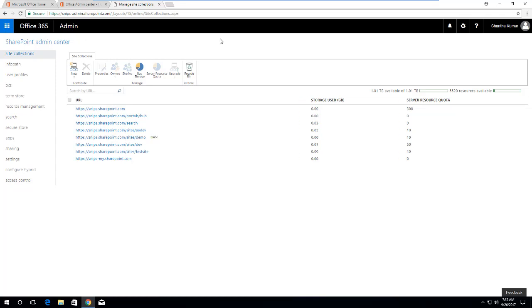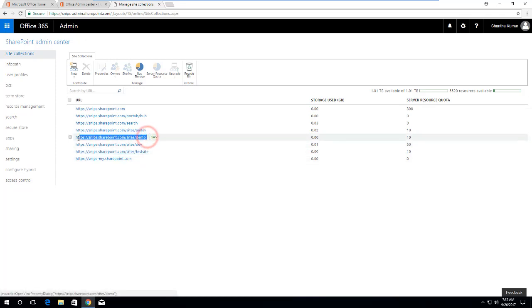Yeah, you can see now the site collection is created and I am just copying this URL and then opening this URL in a new window. The new site collection is created.